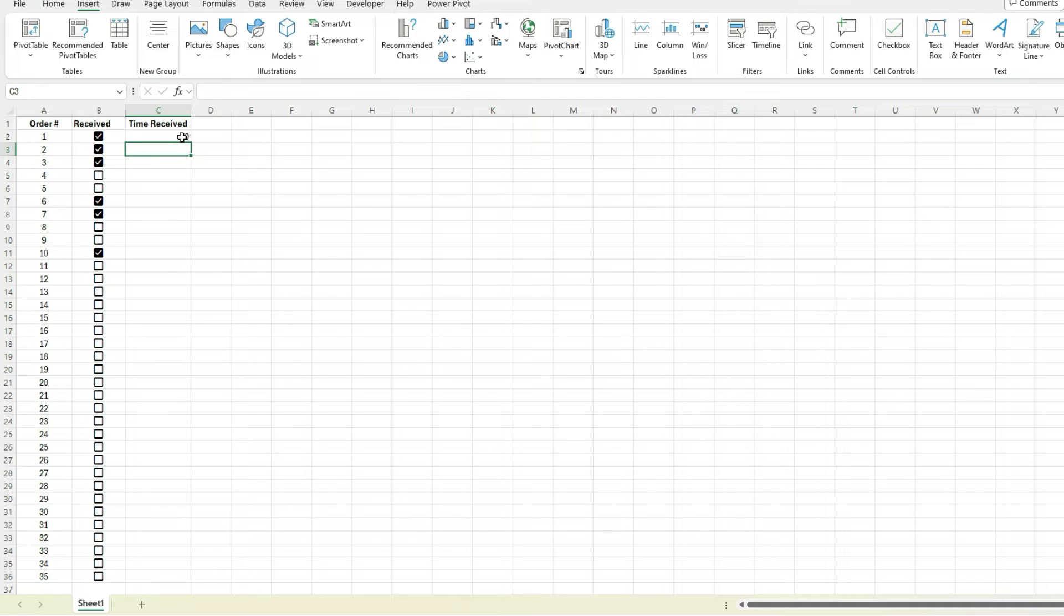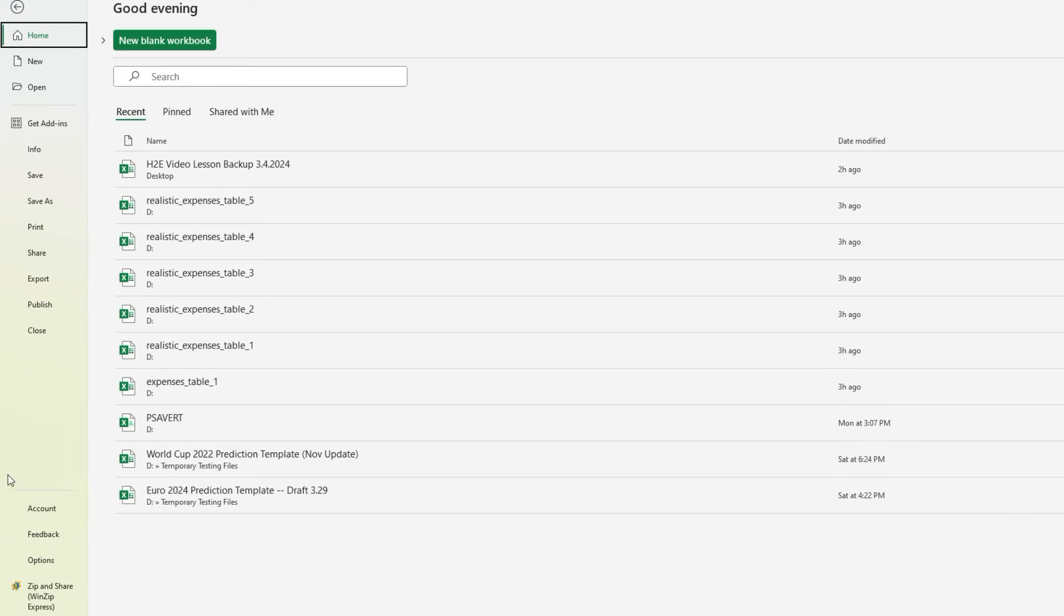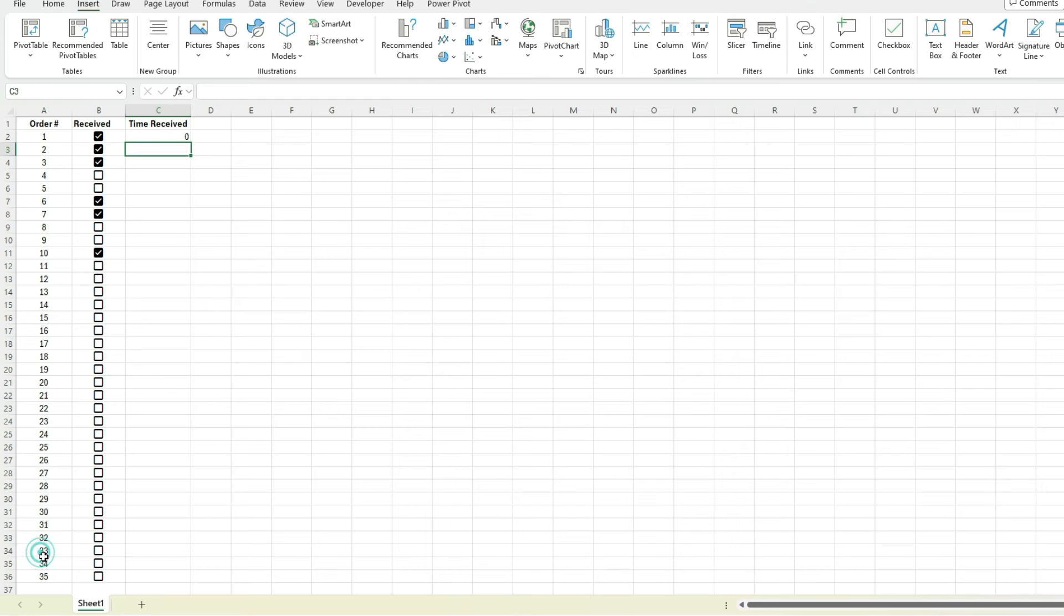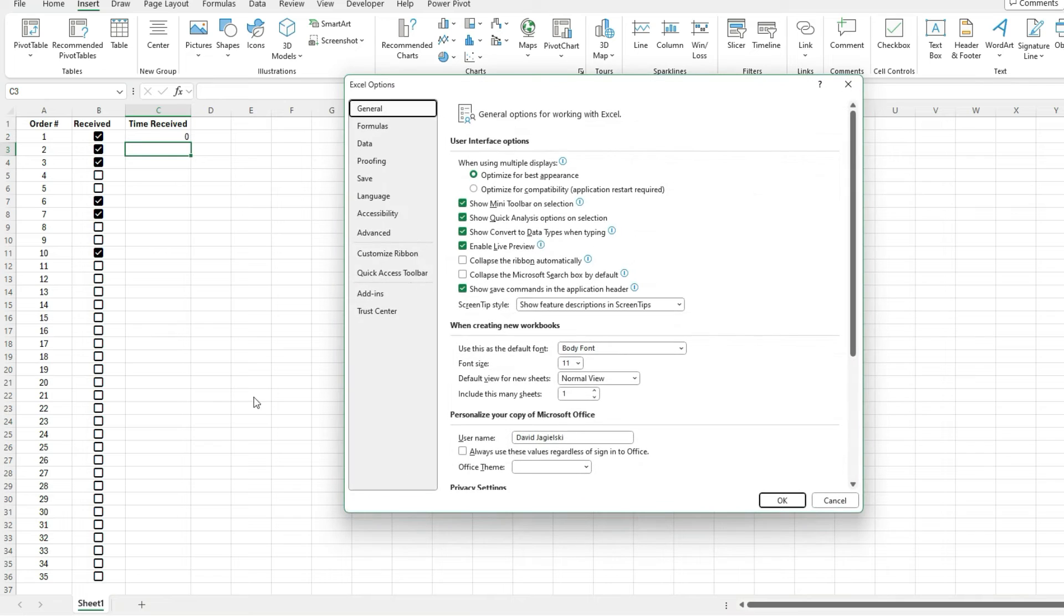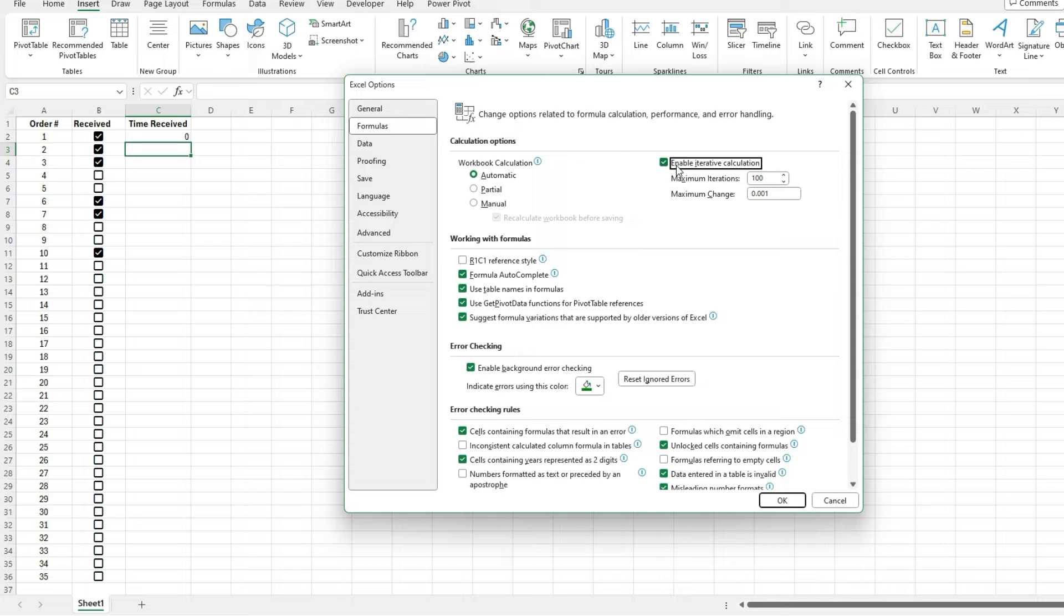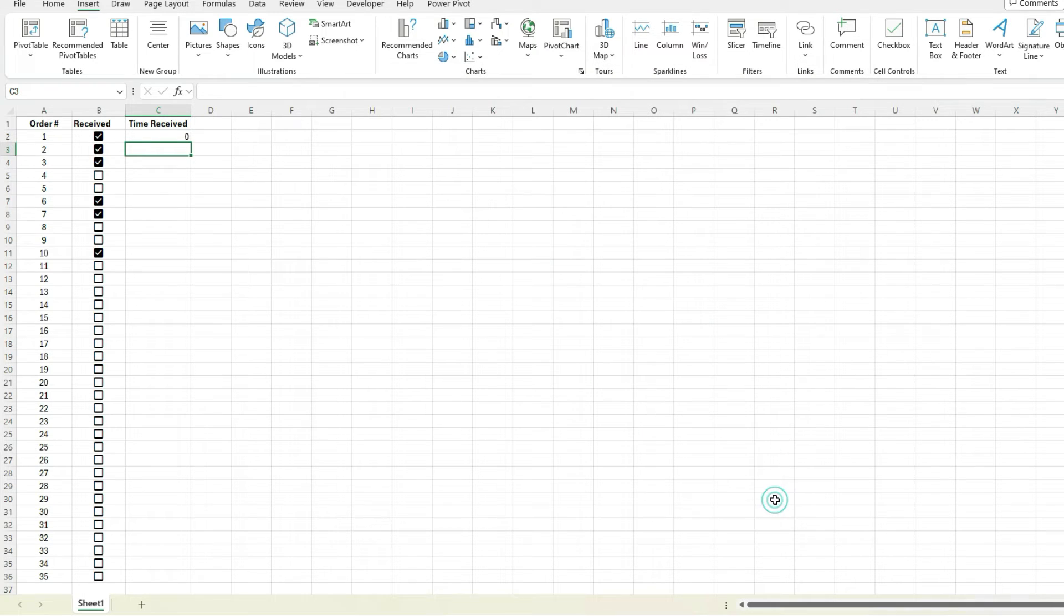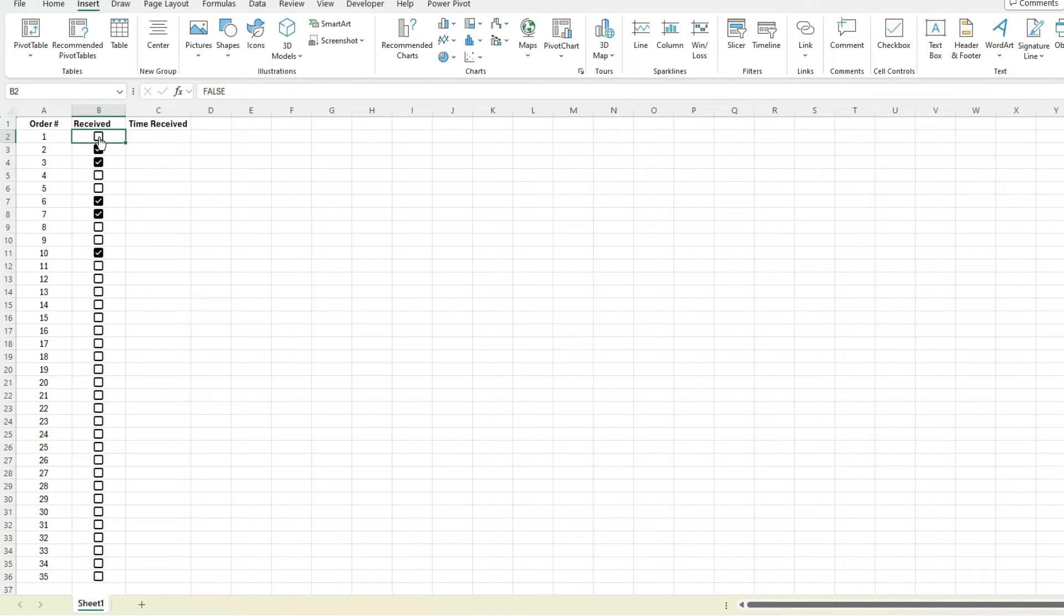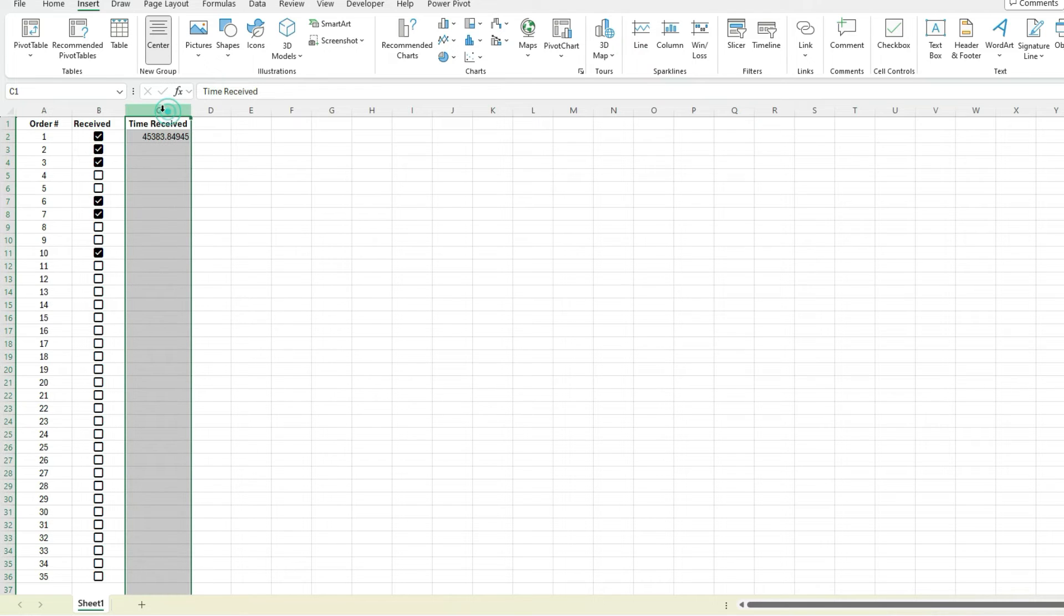Right now it's not working properly, so what I'm going to need to do is go into the Excel options. If I go to file and options, then under formulas I can enable iterative calculations. I'll just leave the default as it is, and then I hit okay. Now let's go back to this - I'm going to uncheck this and now check it off, and now we've got a value in here.